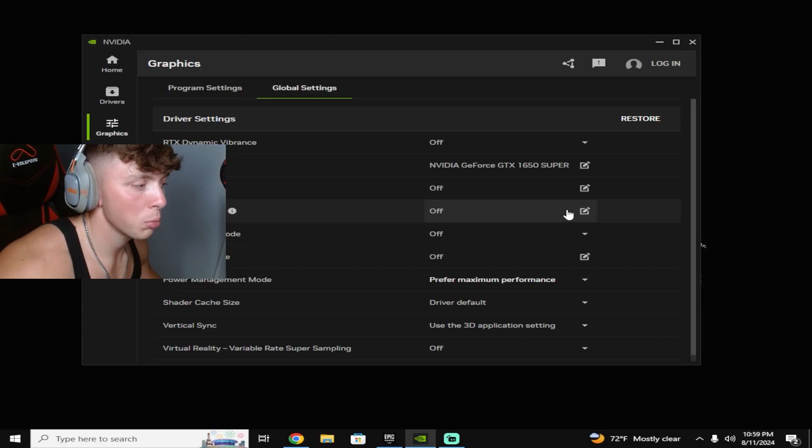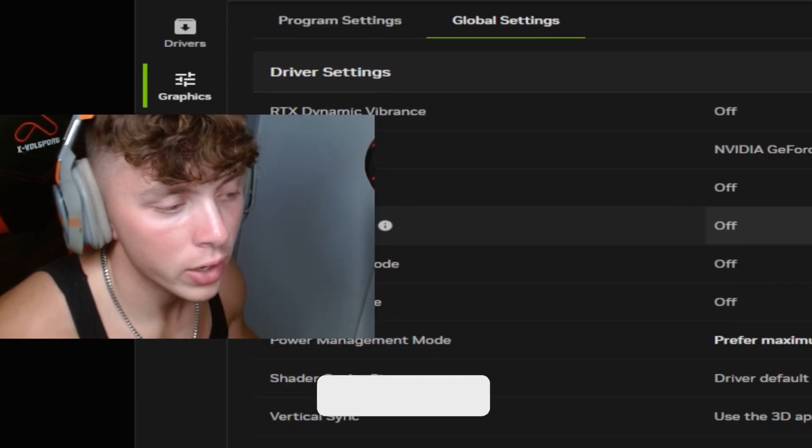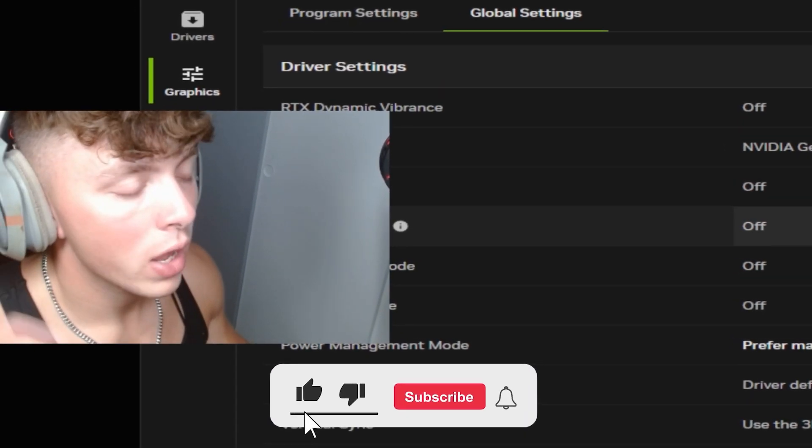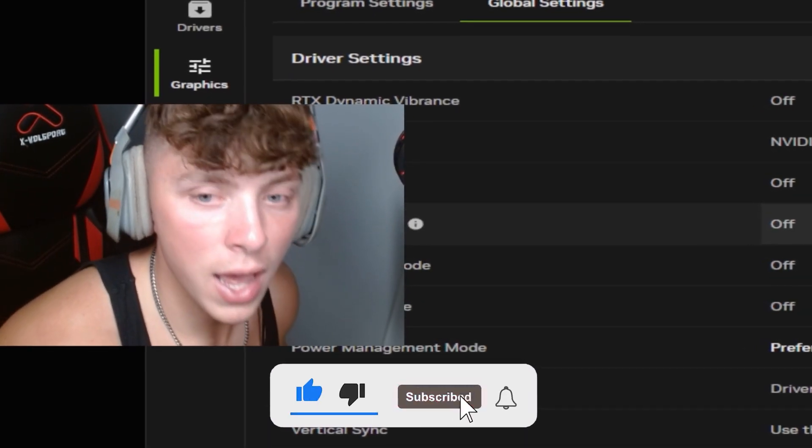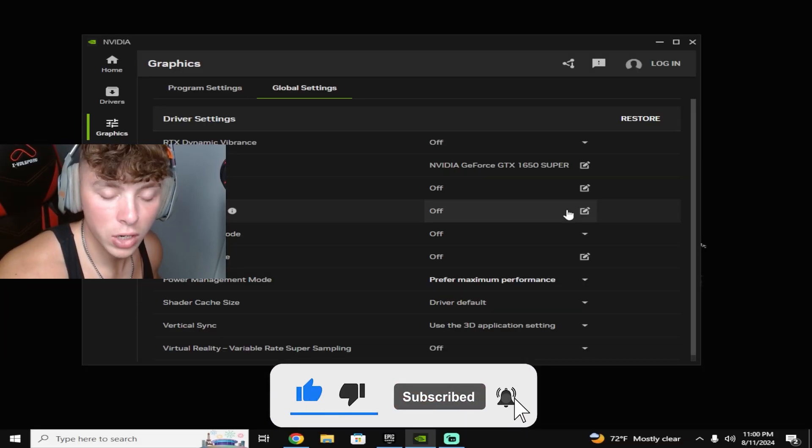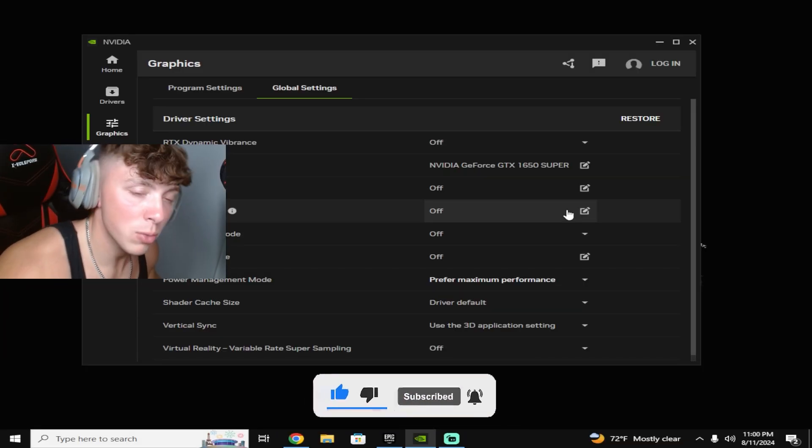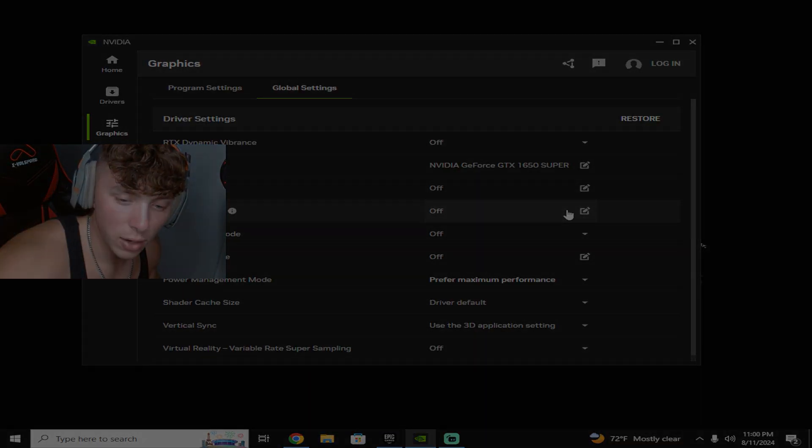Once you have all those settings applied, go and test it out and let me know down below how it works out for you, good or bad. Thank you so much for watching. Hopefully this helps you out and I'll see you in the next one. Peace out.